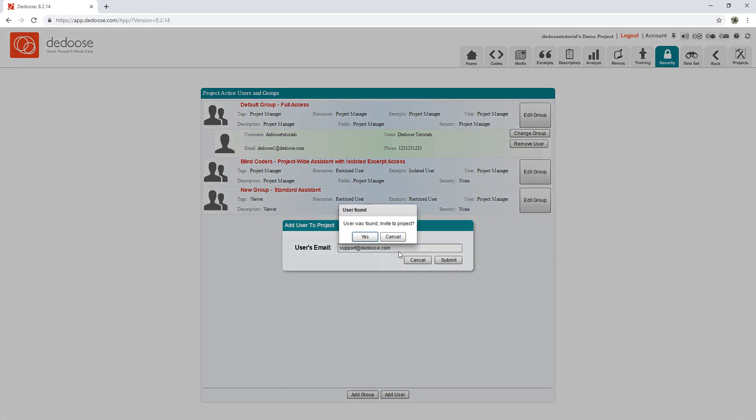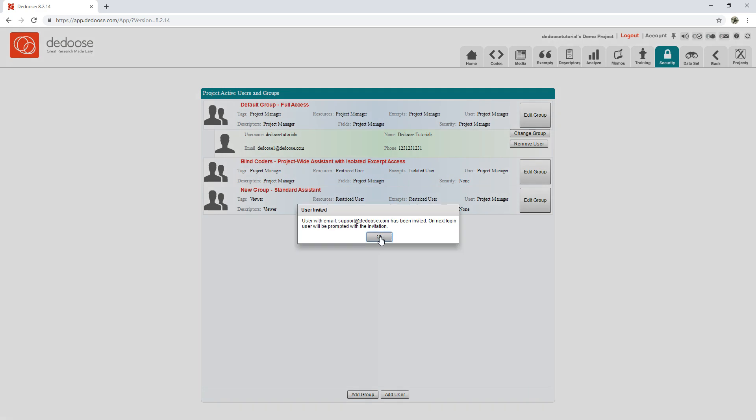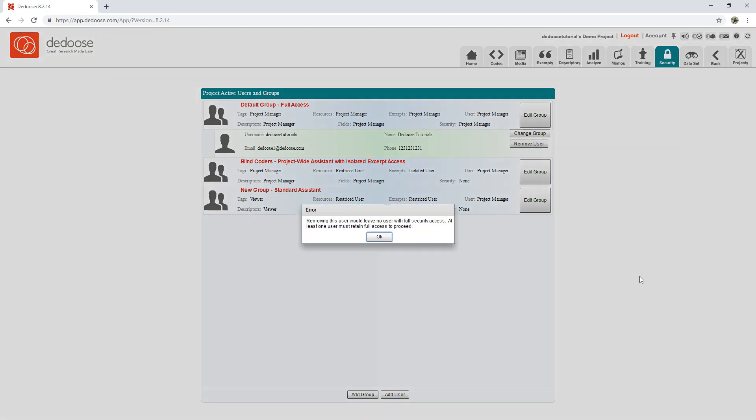I can hit Submit. The user will be found and invited. Now the next time they log in, they'll be able to accept that invitation and access my project. Lastly, we can remove a user by clicking Remove User. Although